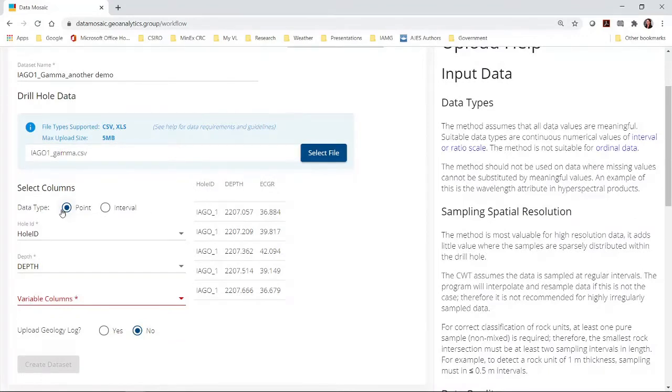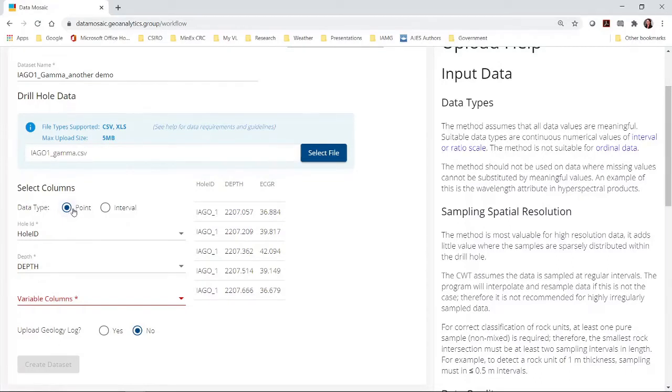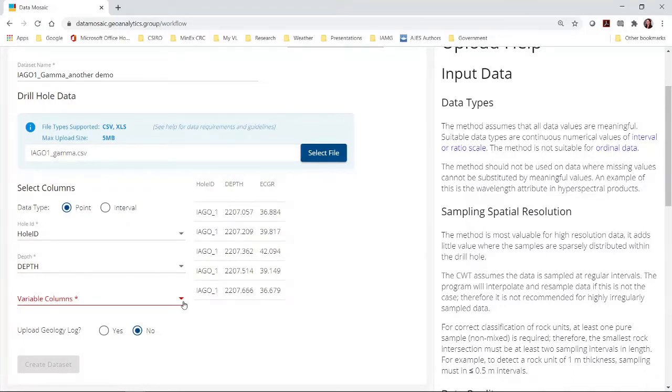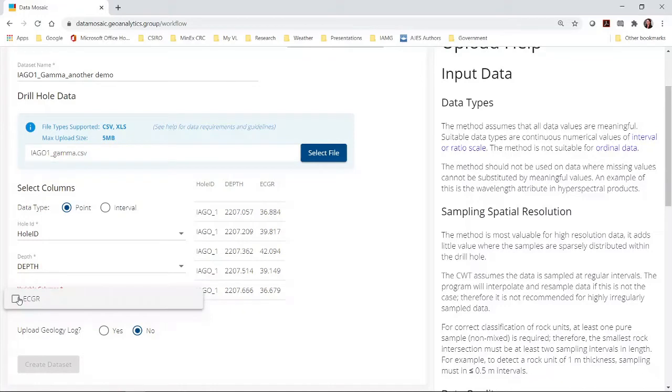There is only one column now with depth information. We check that the columns are correctly assigned. And then we choose the variable. In this case there is only one variable.